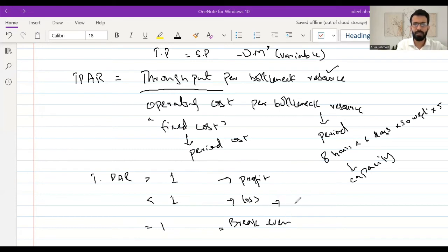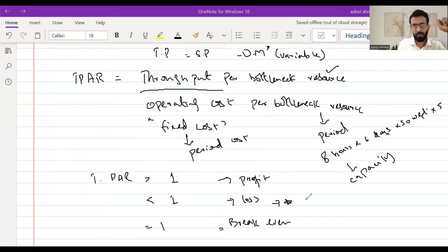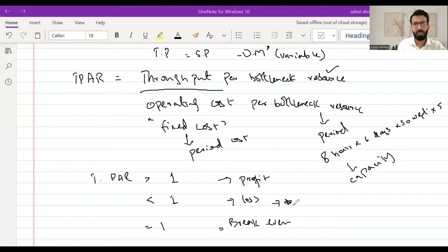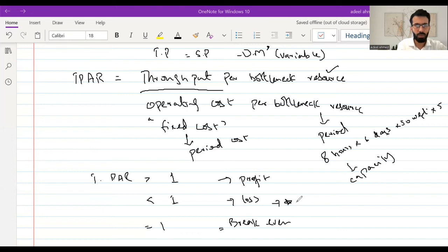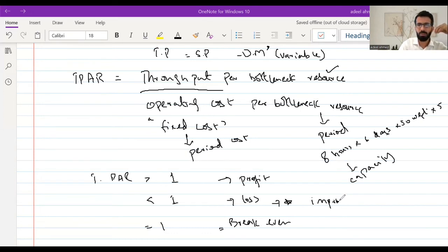Now, if the budget is showing a throughput accounting ratio of less than one, then from a decision-making perspective, obviously it's not beneficial to continue. But before taking that final decision, we have to review the whole supply chain and assess whether we can improve the throughput accounting ratio. If possible, we should try to improve it. If not, then the last resort would be to discontinue the product. So the question becomes: if a product is expected to have a throughput accounting ratio of less than one, what steps can we take to improve it?